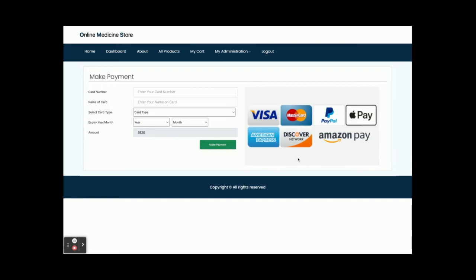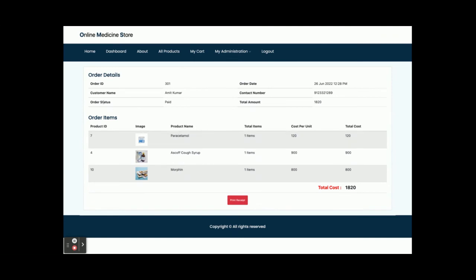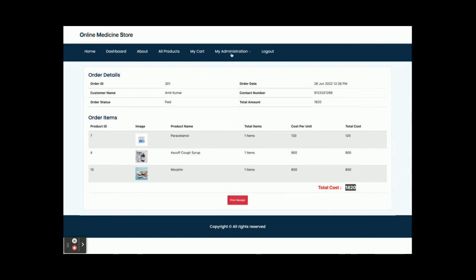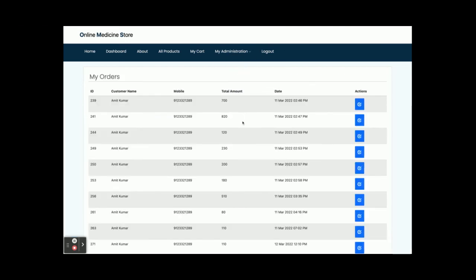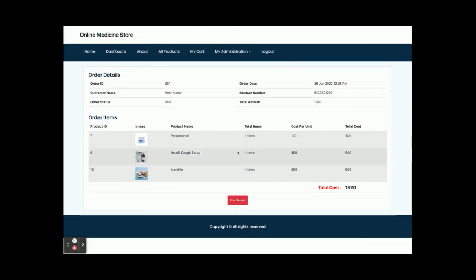Once you click checkout, you get the payment page where you enter your credit card details. It is a static page — no validation is happening here, so you can enter whatever you want. Once you click 'Make Payment,' you can see the payment is made: the status is 'Paid,' order ID is 301, the three medicines are listed, and the total cost is 18.20. You can also print the receipt from here. In the 'My Orders' section, you can see order number 301 and click on it to view the order details.